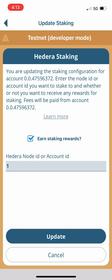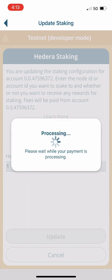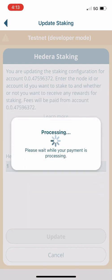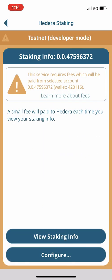We're going to hit update. Now we're brought to a fee summary and you can see the small fee that WallaWallet charges for staking HBAR and configuring that within WallaWallet. As long as you're okay with the fees, go ahead and hit okay. It takes a couple of seconds to process and then — like magic — HBAR staking within WallaWallet has now been configured. Go ahead and tap okay.